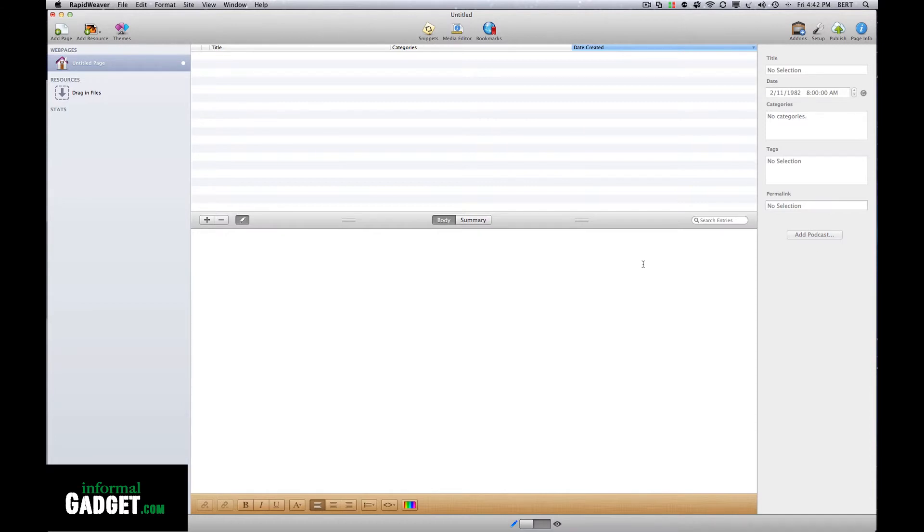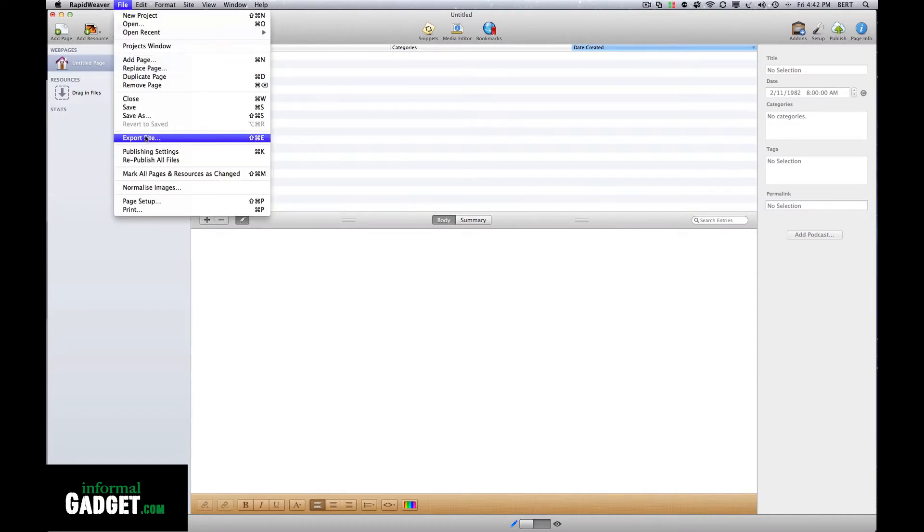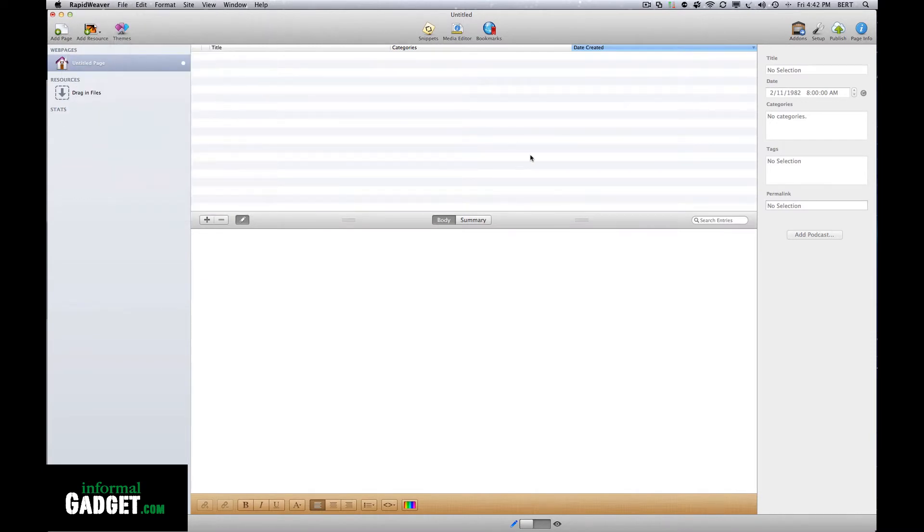But I could not save my websites. For some reason when I would go to File, Save, Save As, whatever, it would tell me it couldn't save. It took me three days to figure out what was going on.